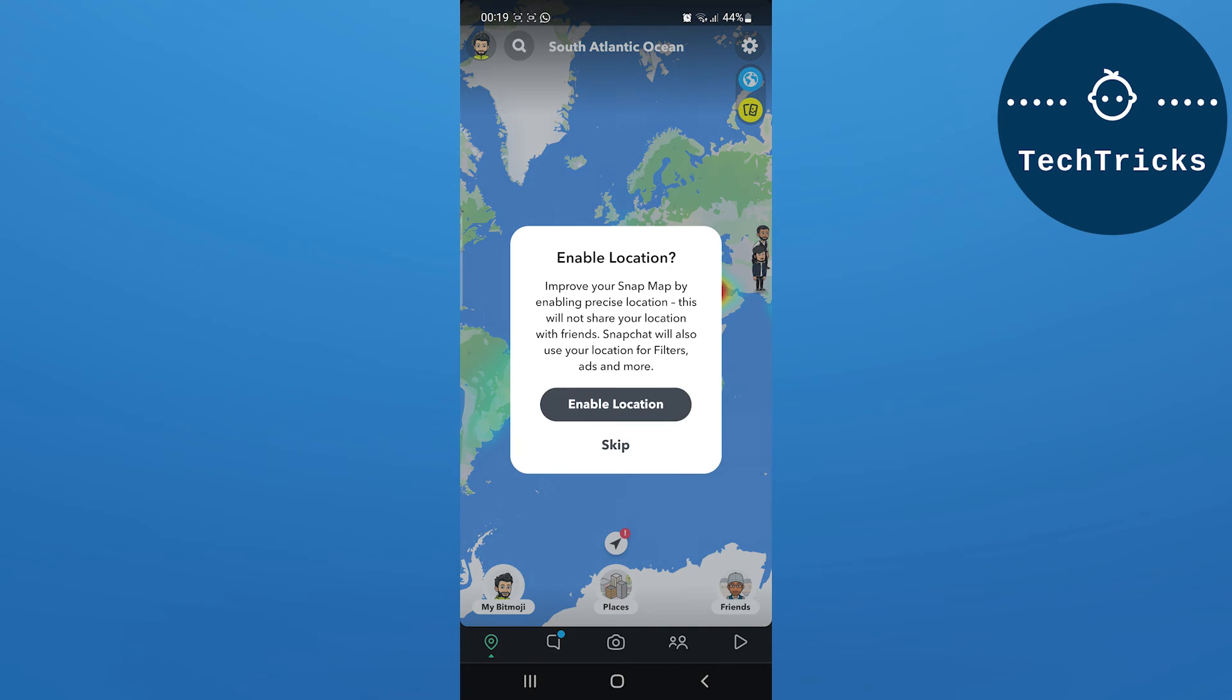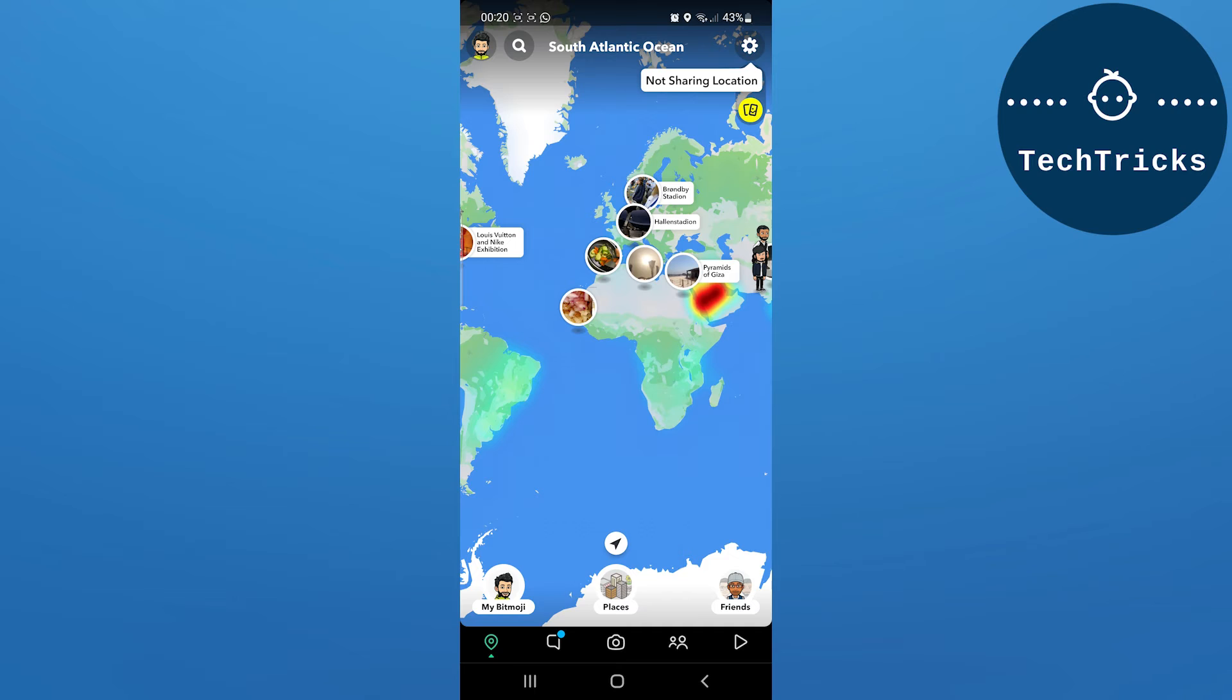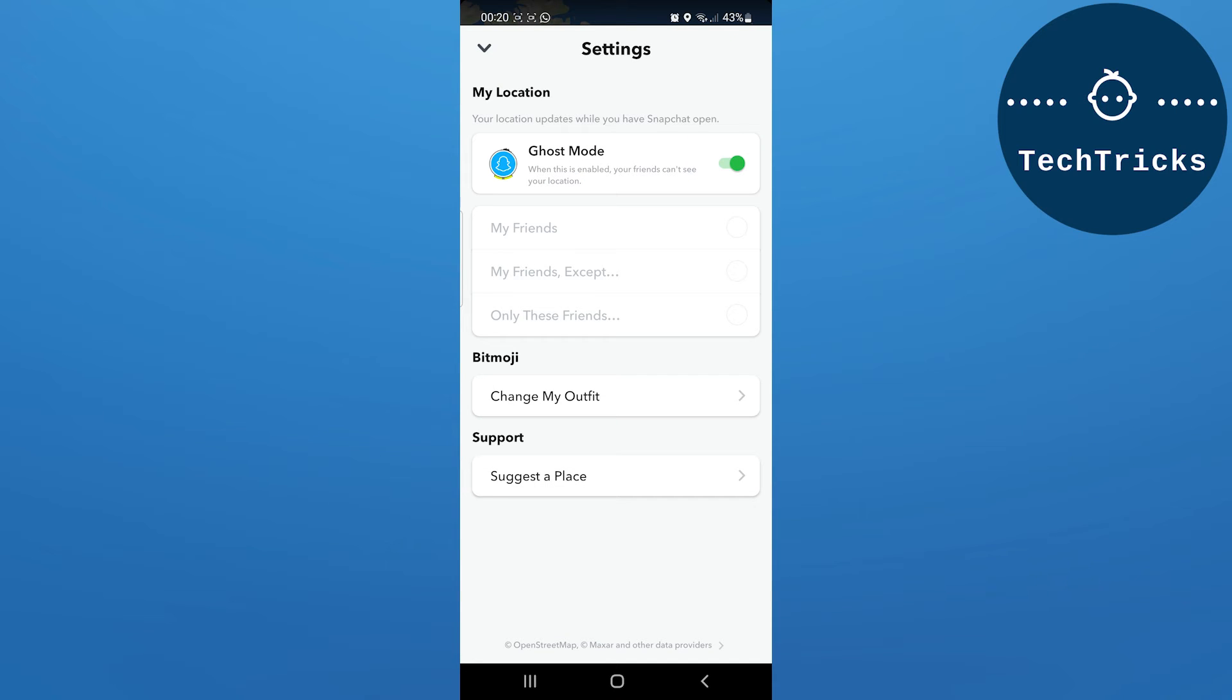As you click on the location tab, then you have to go to the settings option. You can enable or disable it from the location. Now you have to click on the settings option, and over here you will have the option of Ghost Mode. Now if you enable Ghost Mode, no one will be able to see your location.